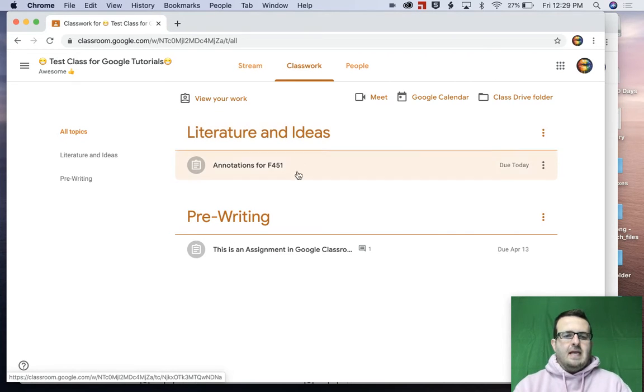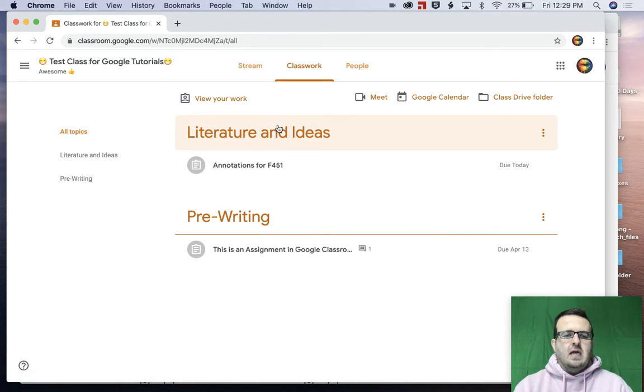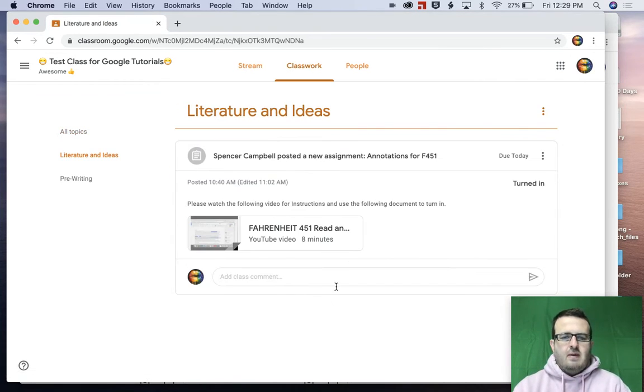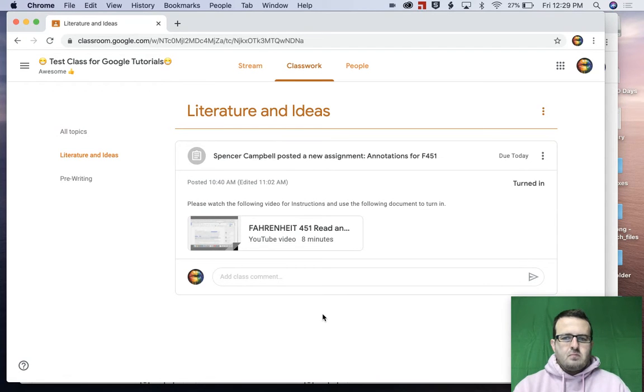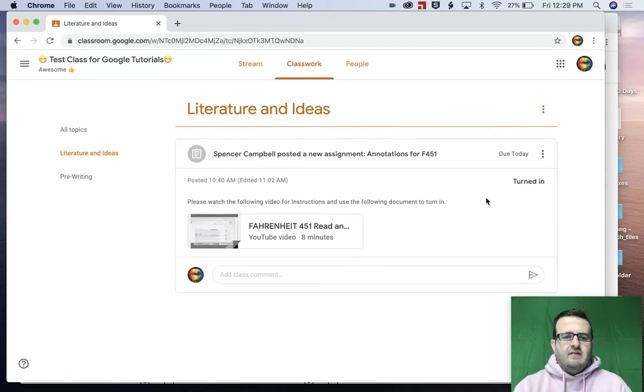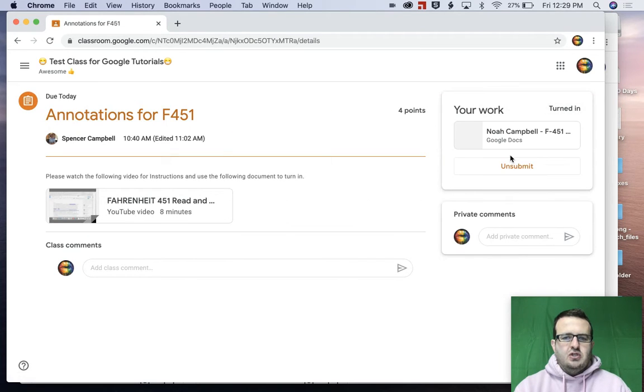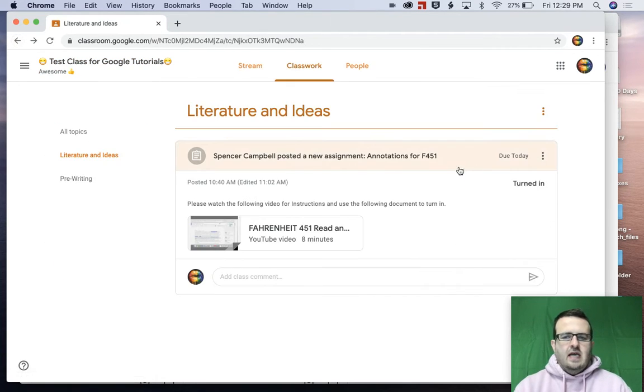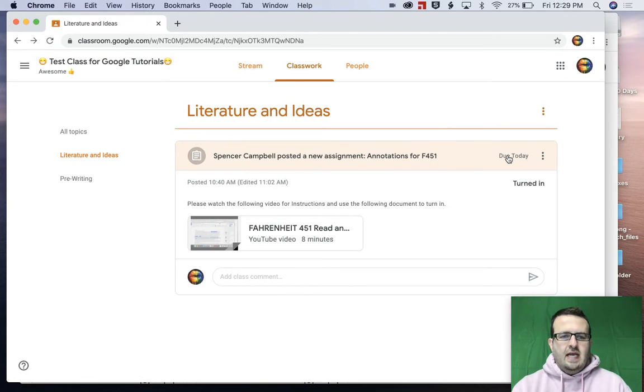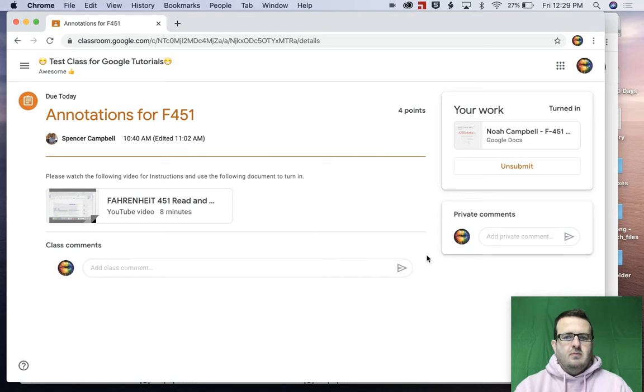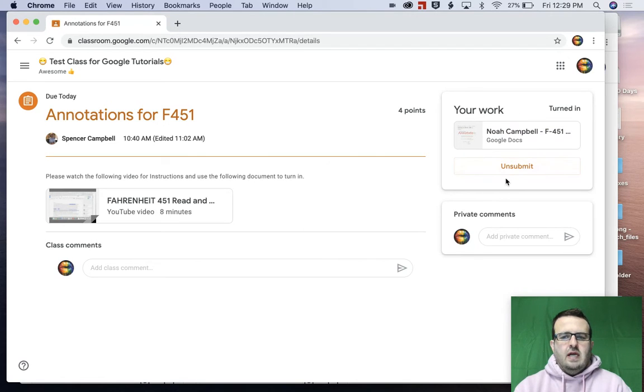So let's go back in. We're going to click on literature and ideas. And if you remember this from our previous video, it brings up the assignment here, right? It says that it's due today. Now, again, if I want to click on due today, this is where the page that I'm looking at says your work right here.